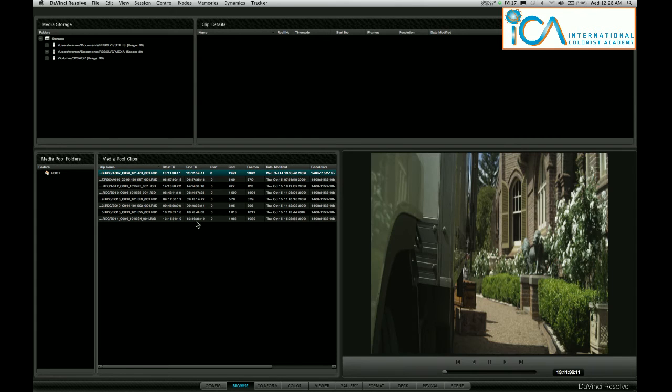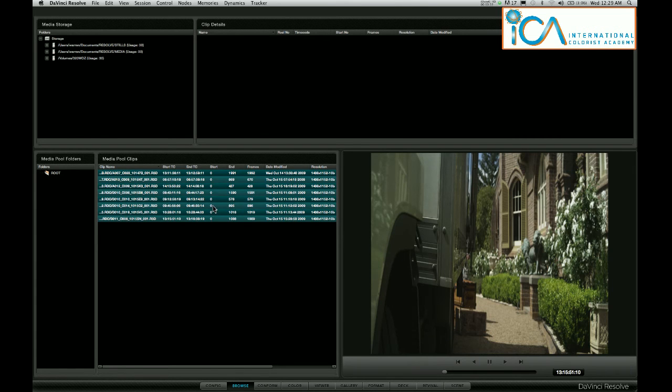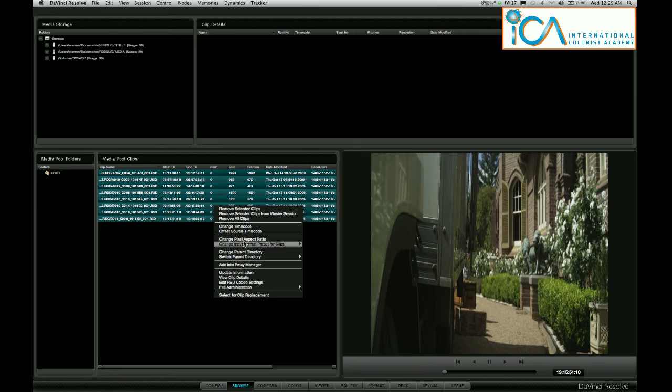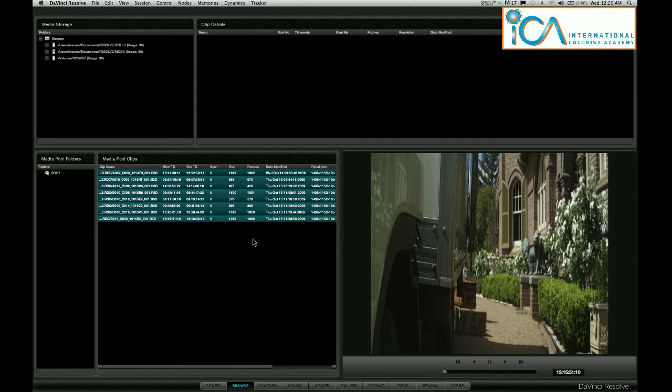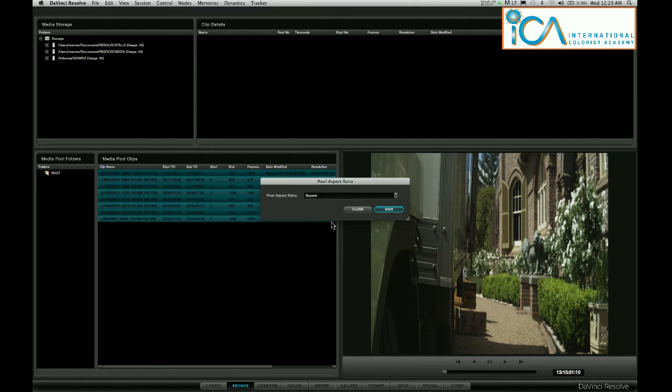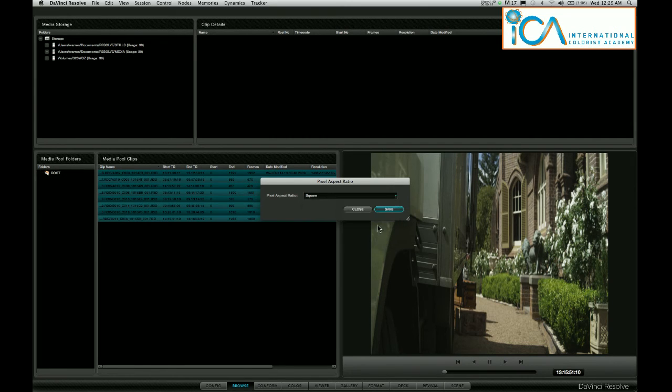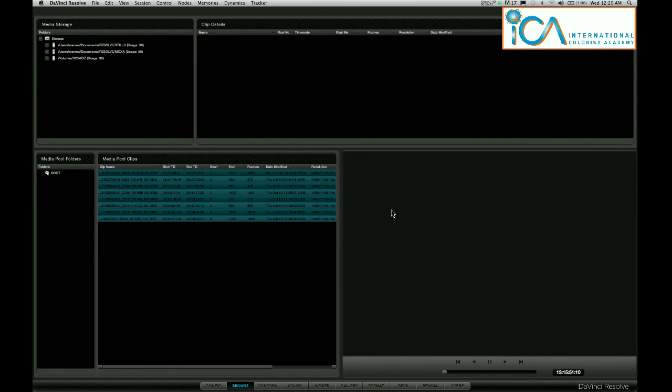Shift-click to select them all and go down here to change pixel aspect ratio. I want to change that ratio from square to cinemascope. Save that.